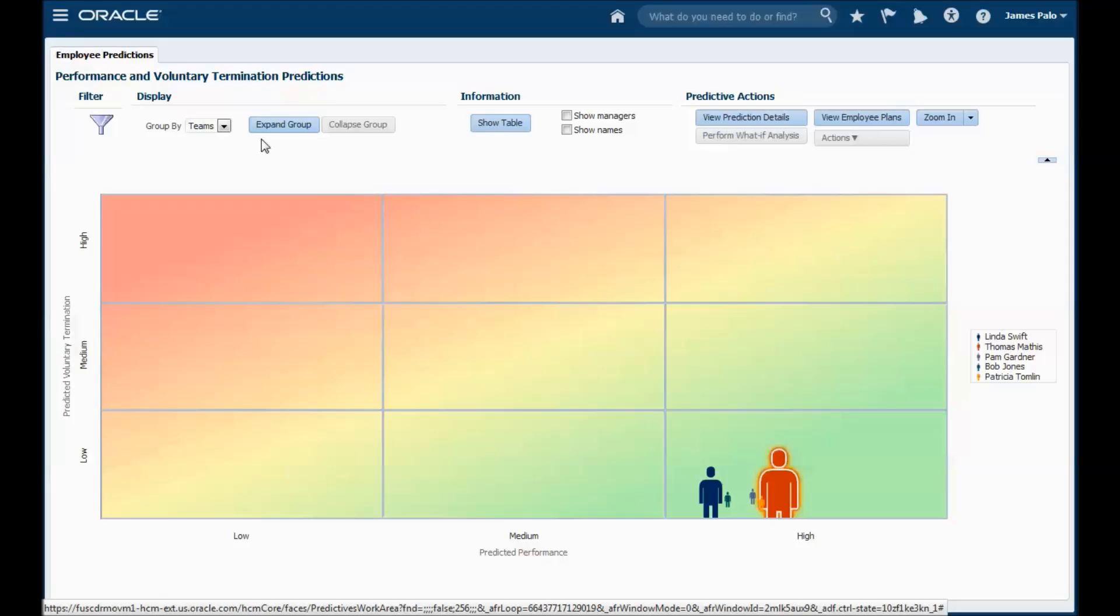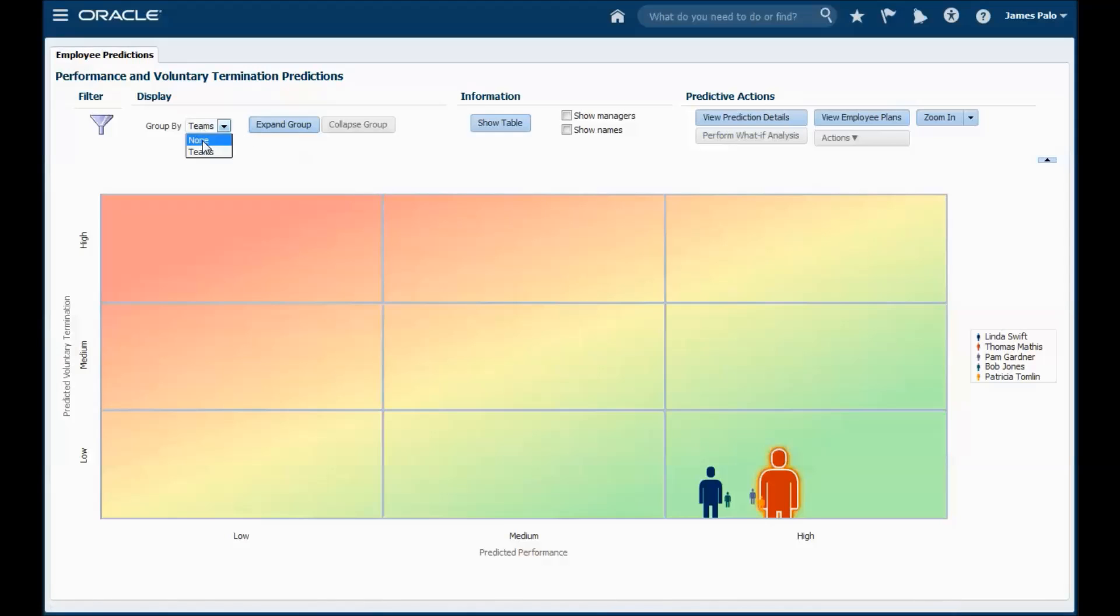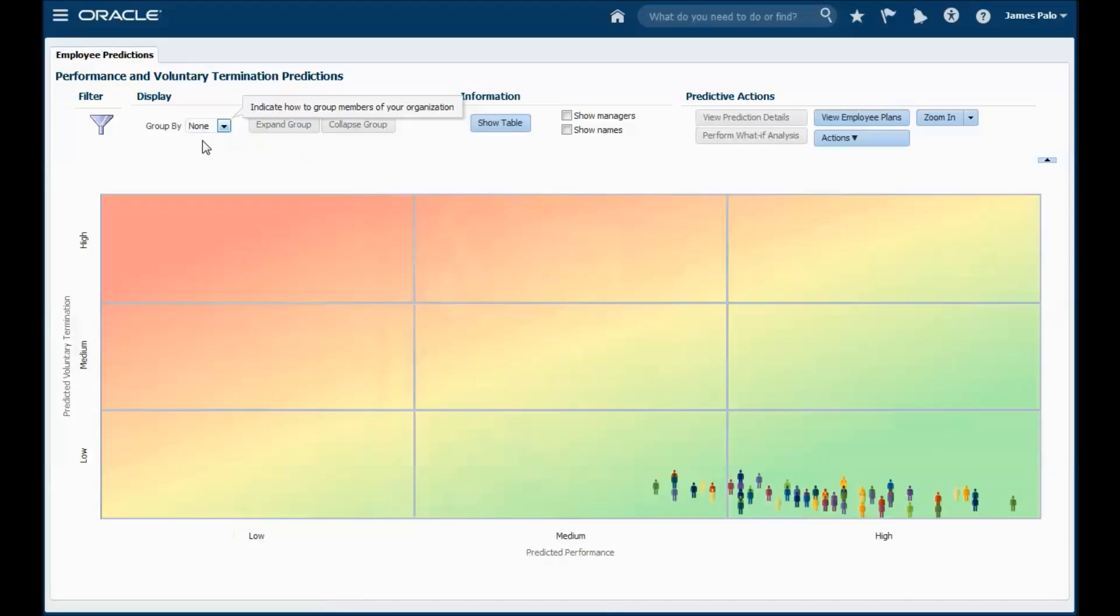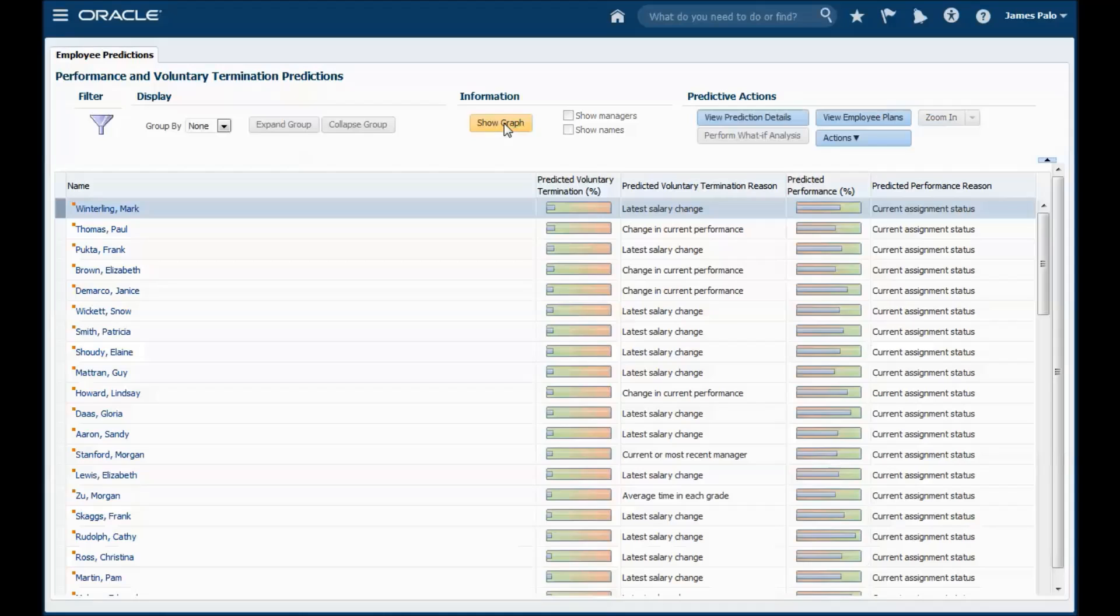Changing the group by to none will display individuals rather than teams. Show table will display the results in a table rather than a graph.